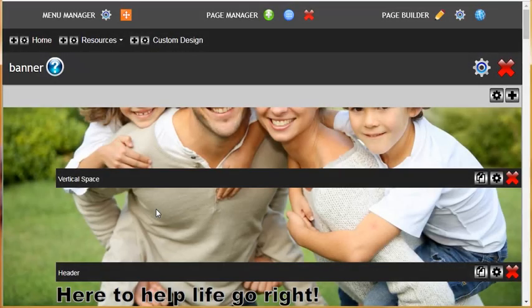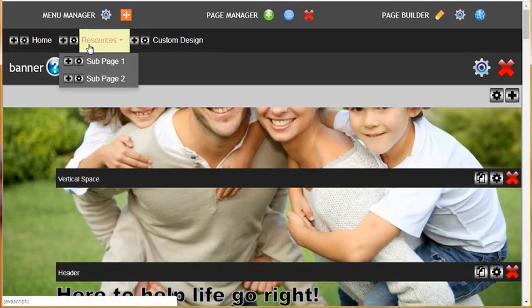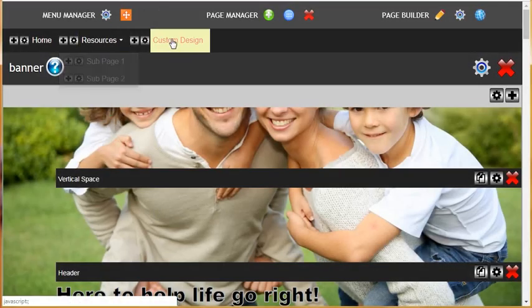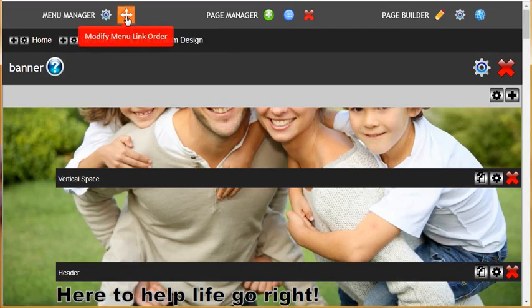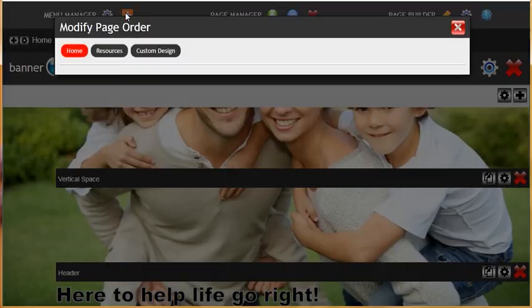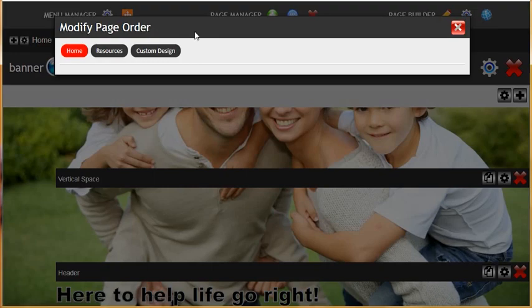To change the order of your menu links, for example we want to put resources after custom design, we will select the modify menu link order icon. Let's go ahead and select that and here you will see the menu